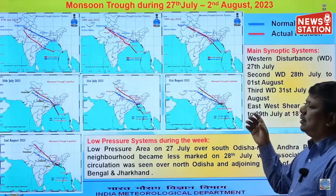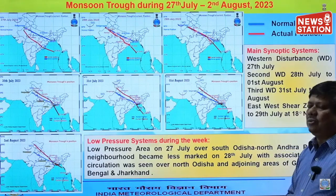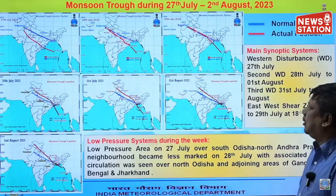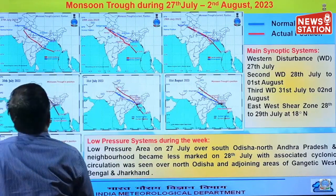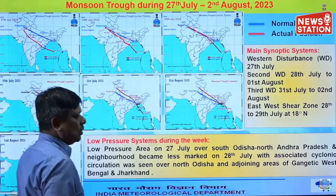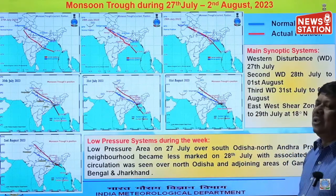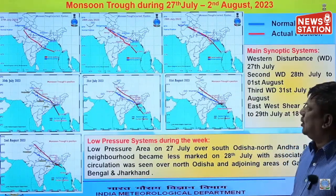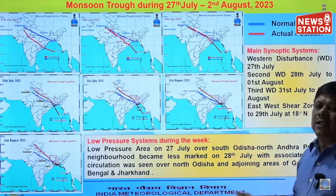There were also low pressure systems of the monsoon. One low pressure system was there on 27th July over south Odisha. We can see it here over south Odisha and north Andhra Pradesh. That low pressure area became less marked the next day and went inland, but the associated cyclonic circulation persisted and moved northeastward towards north Odisha, Jharkhand, and Gangetic West Bengal.